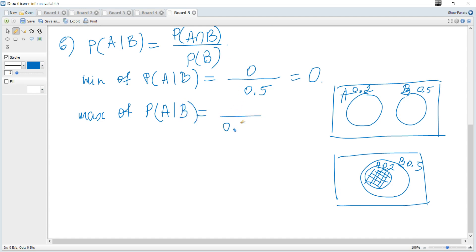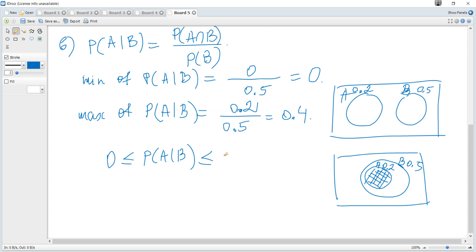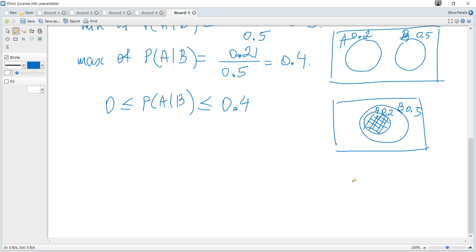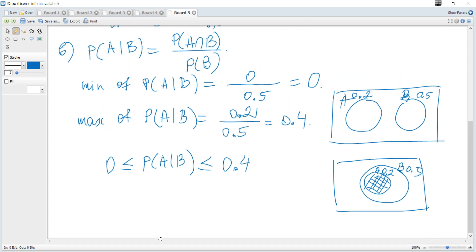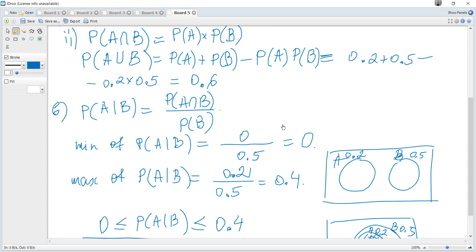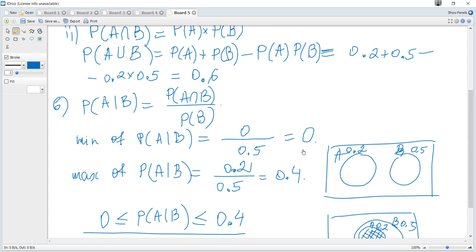So the maximum of probability of A given B is when probability of A and B is at its maximum of 0.2, divided by probability of B which is 0.5, giving 0.4. For intersections in between — from zero when mutually exclusive, to 0.2 when A is completely within B — we get some intermediate intersection. Hence, probability of A given B is greater than or equal to 0 and less than or equal to 0.4, which is the required range of possible values.